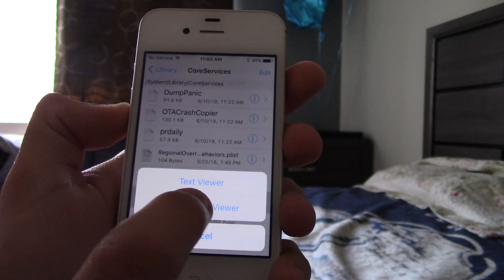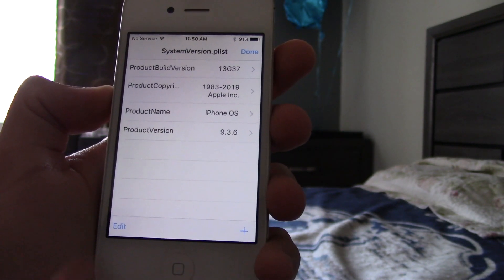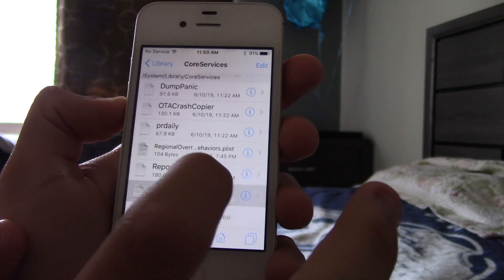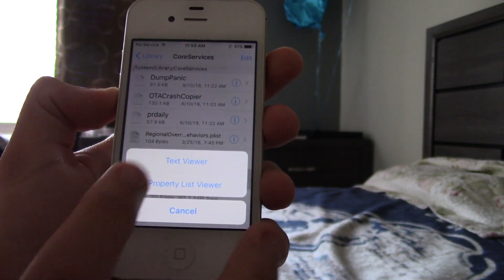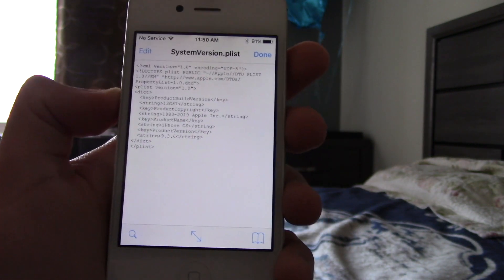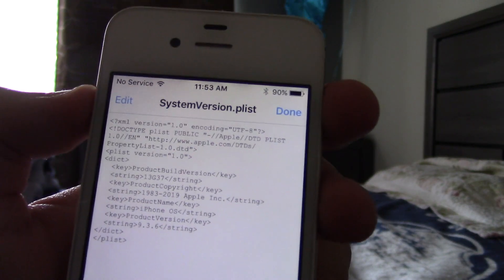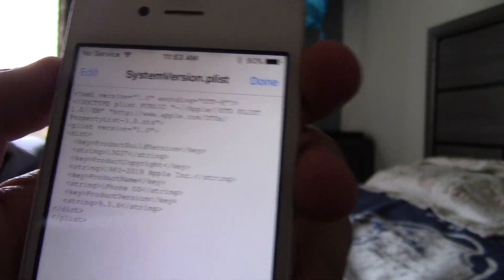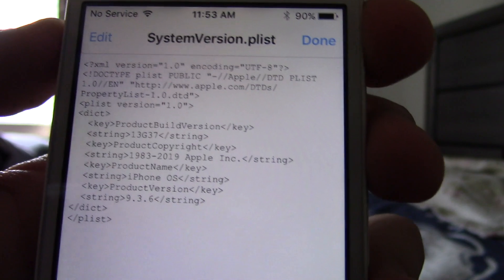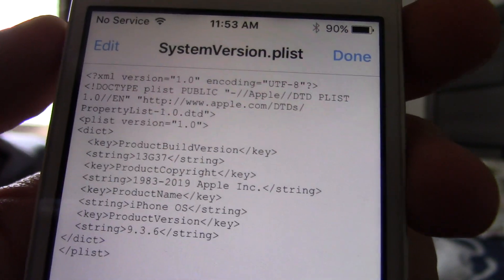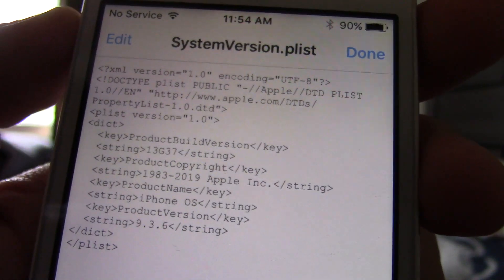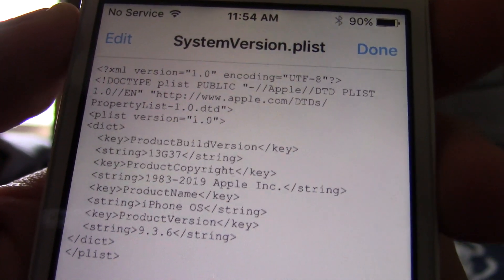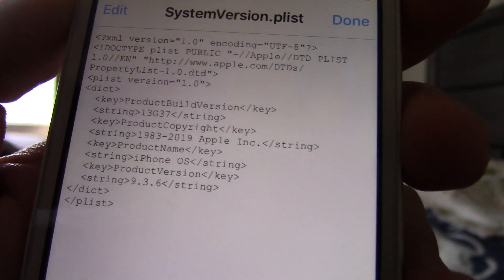And then you want to go all the way down until you find SystemVersion.plist. So, let's go to Property List Viewer. I think it's this one. No, I think it's this one. Text Viewer. And, yeah, there we go. Okay, so now that we're here, so if you look closely.